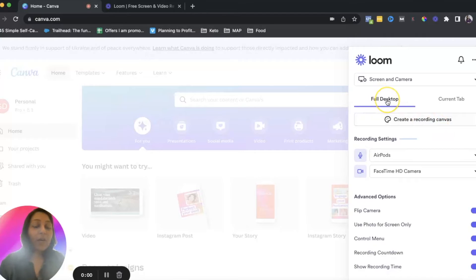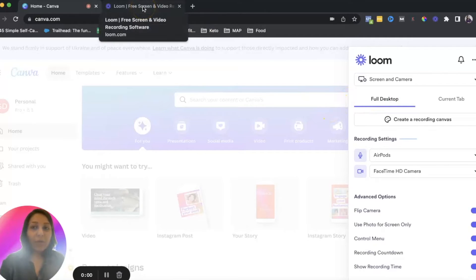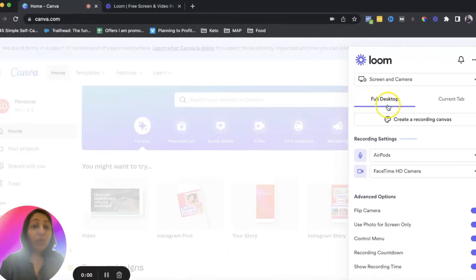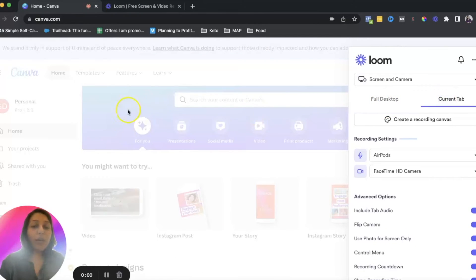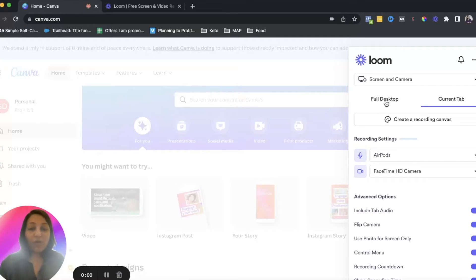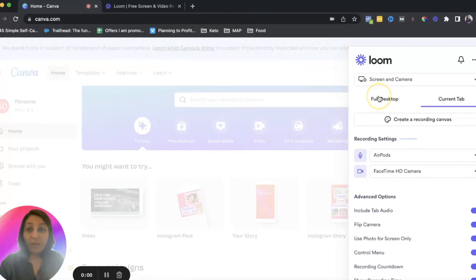Another important option is full desktop. If you want to record across different screens — switching between different tabs or windows — you'd choose full desktop. But if you're only recording your current screen, like a specific Canva page, you'd use current app. I generally go with full desktop, especially for video tutorials, just in case you want to switch to a different screen, so it doesn't miss anything.